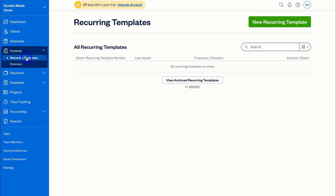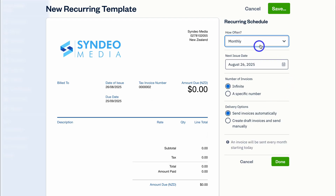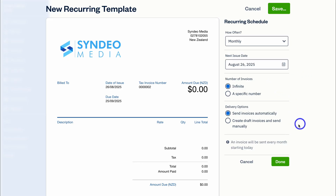You can also create recurring templates, which allow you to automatically generate and send invoices on a set schedule. This saves you a ton of time by simplifying billing for ongoing services, subscriptions, or regular work. You can define the frequency as weekly, monthly, yearly, or custom. Navigate to 'New Recurring Template,' build out your invoice template by adding the client, due date, and line items, then navigate to the Recurring Schedule to set how often the invoice should be sent and the number of invoices. This is especially valuable if you have a recurring service and a client who engages with you on a regular basis.